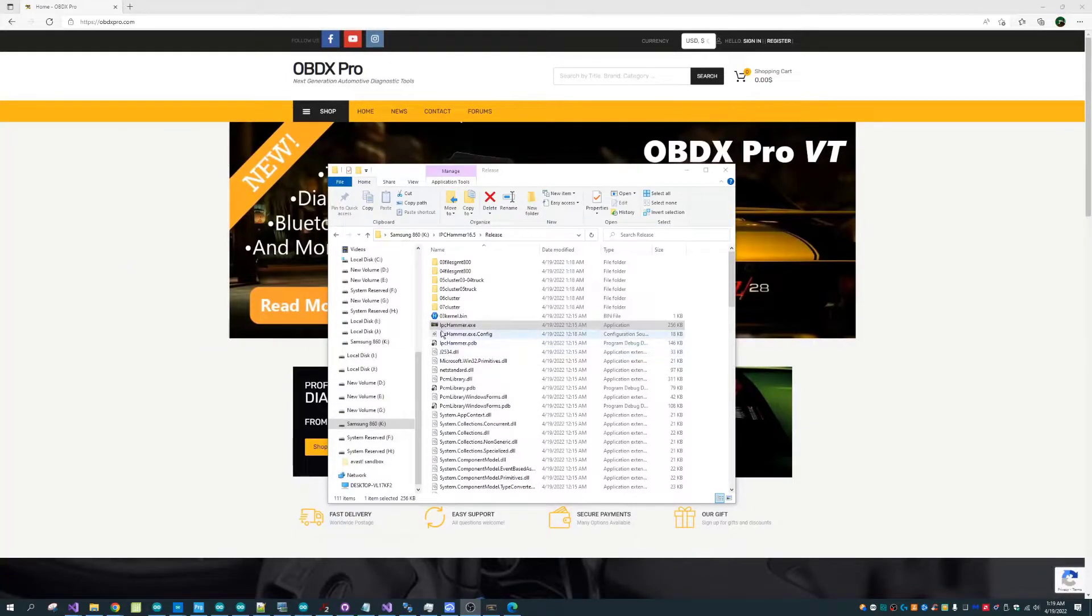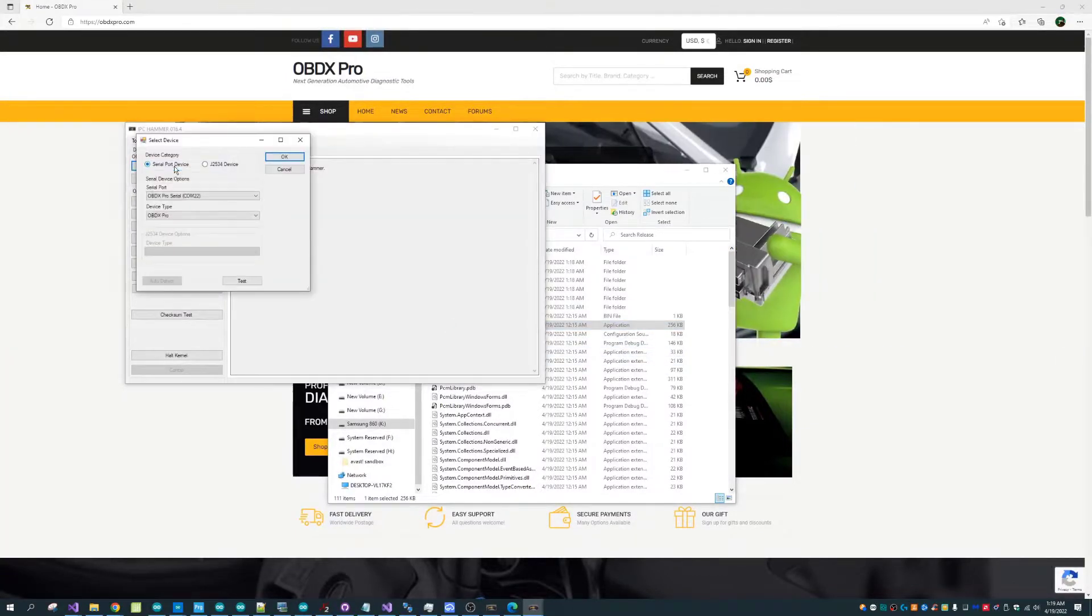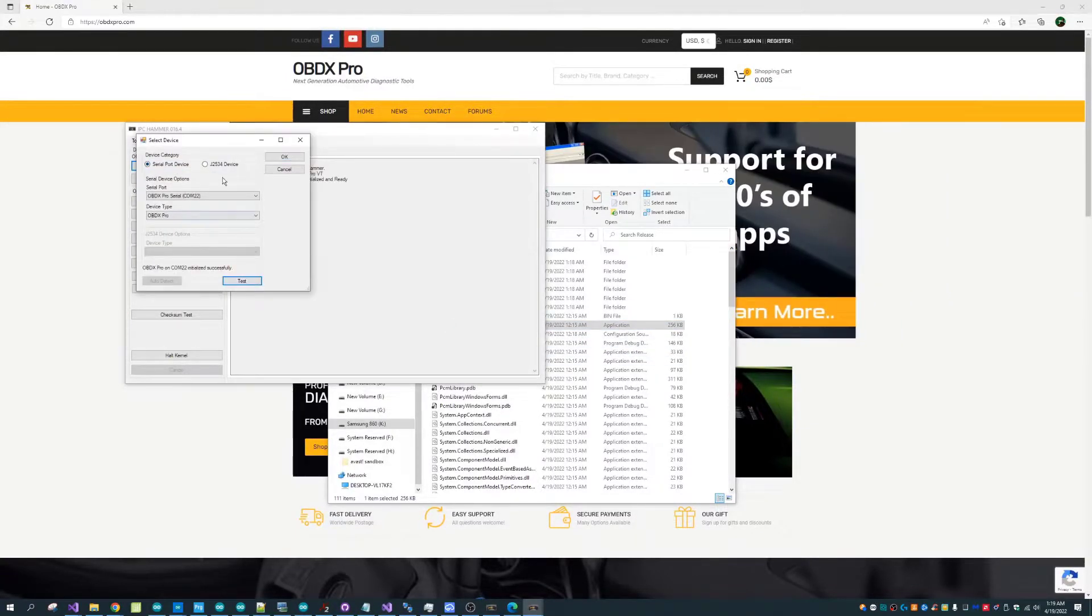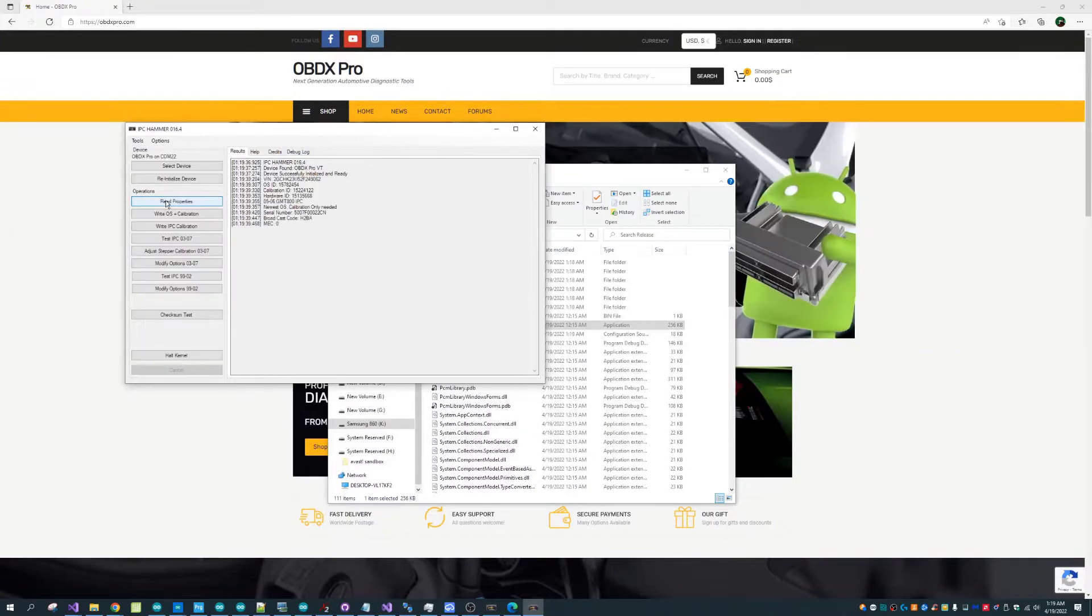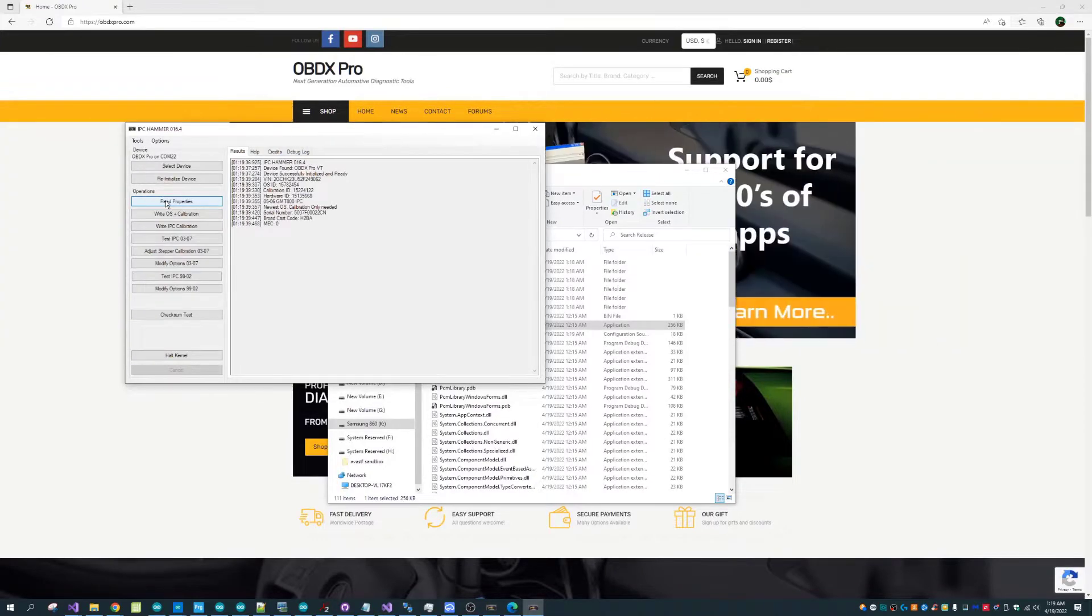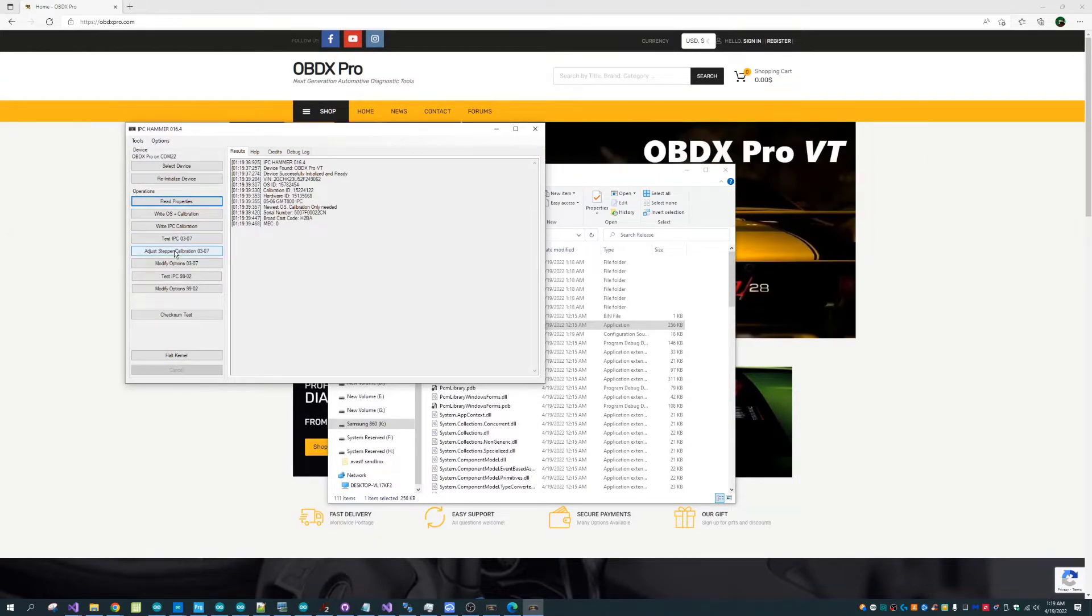Welcome everyone, this is Jason from OBDX Pro and today I'm going to be going through a demonstration of IPC HEMMER using an OBDX Pro VT Cable.